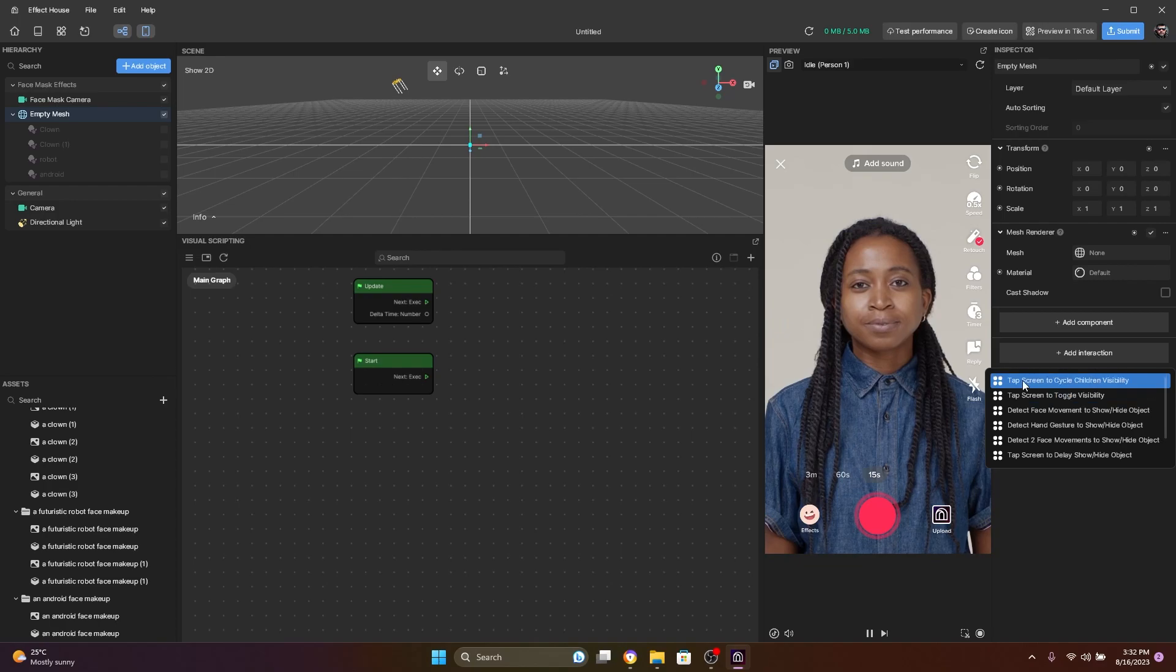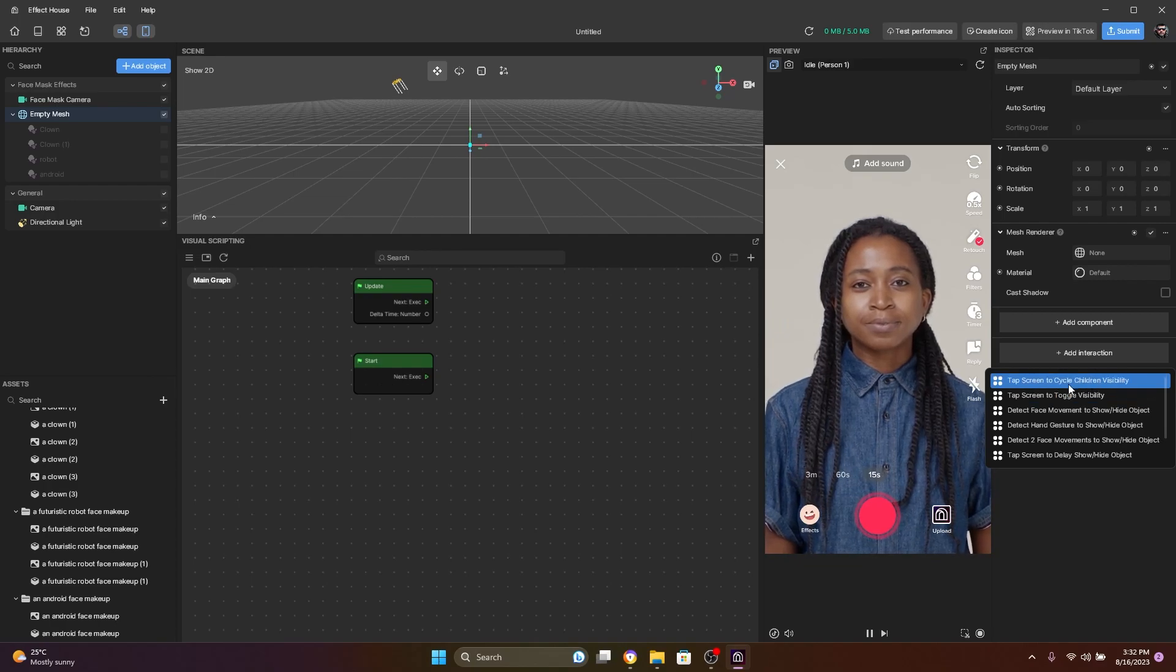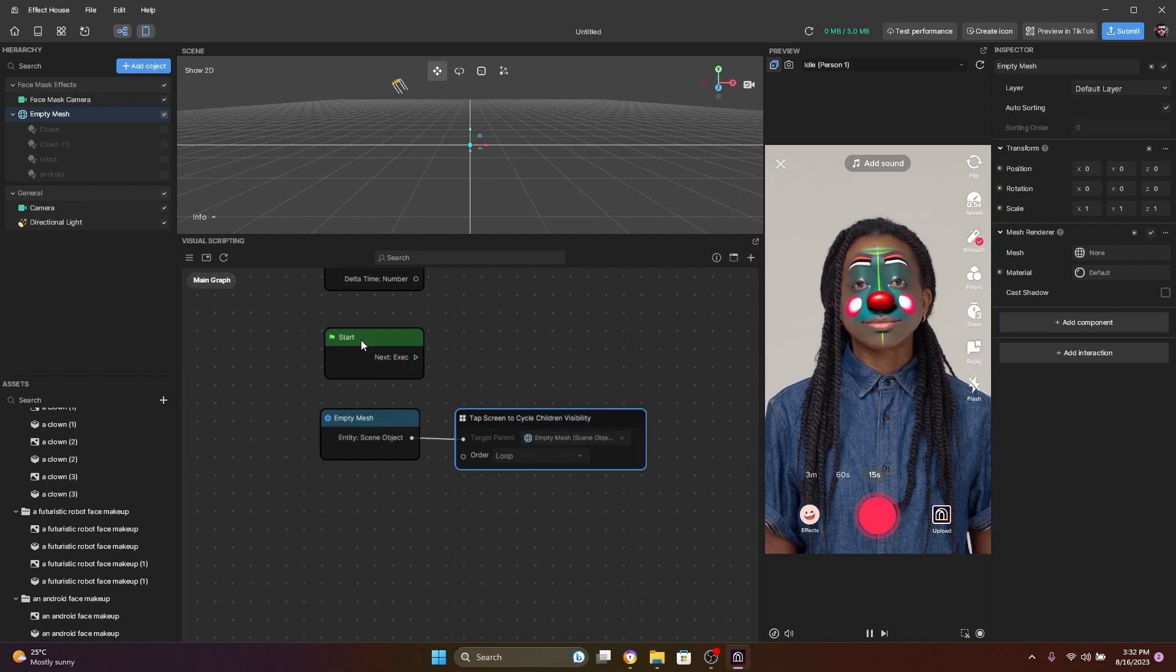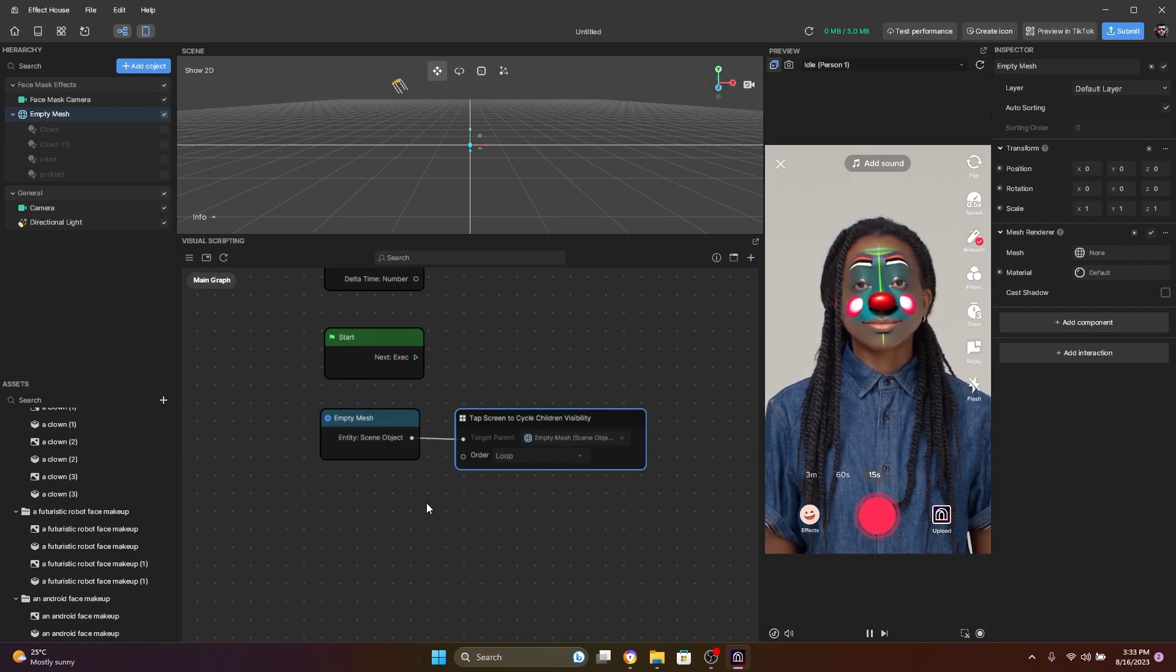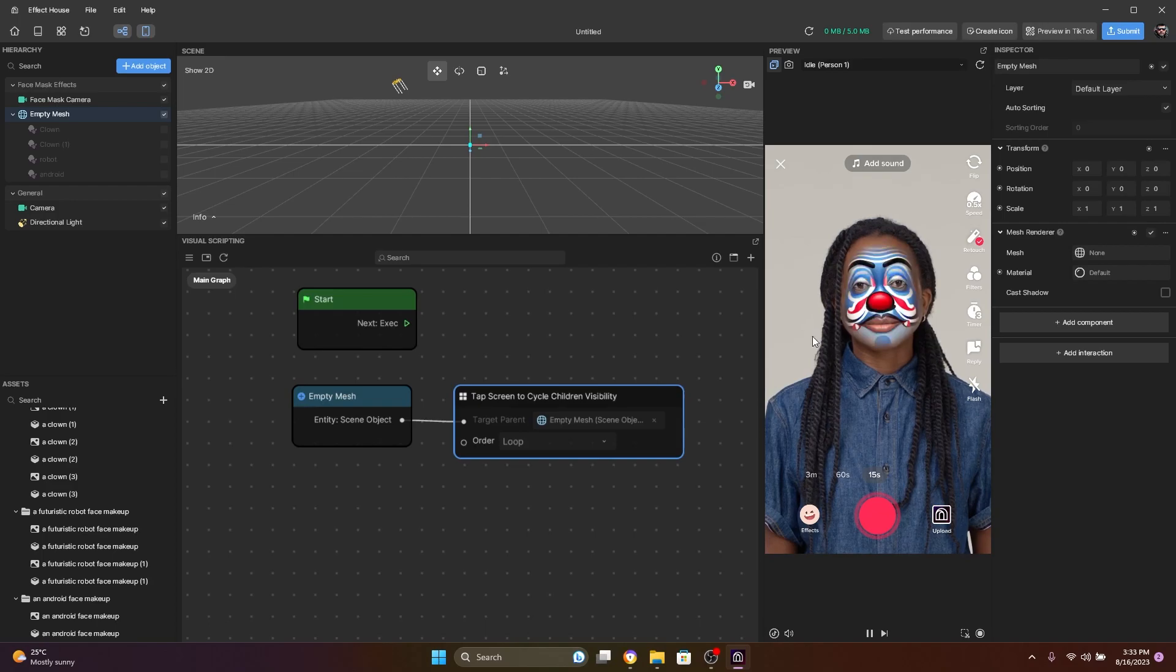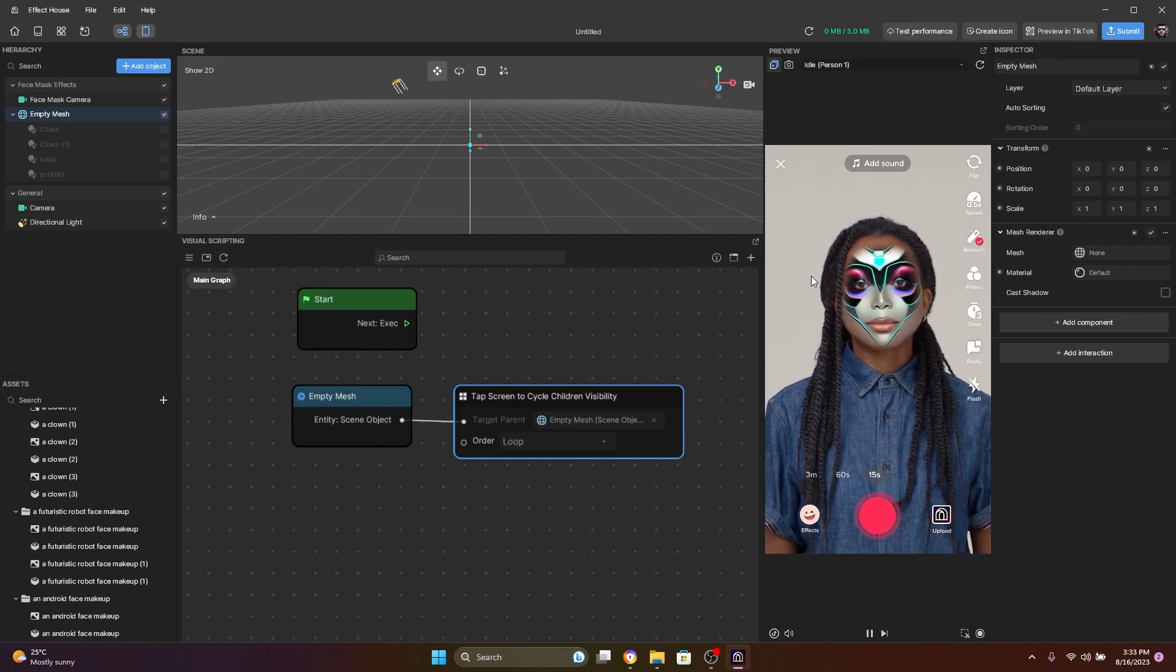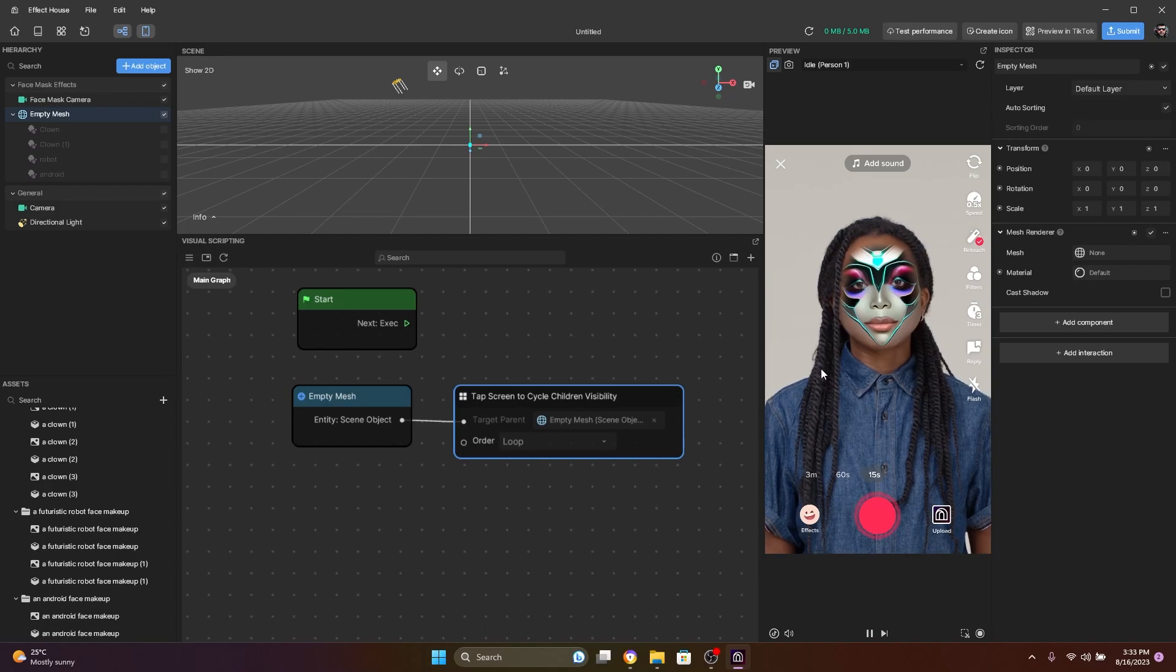Let's hide all of them. And now select your empty mesh and come here to the right side and click in Add Interaction. And when you click here you're going to pick the first option: Tap Screen to Cycle Children Visibility. So it's going to cycle all the children of this empty mesh. It started with the first one and as I click, it's going to switch between all these makeups.